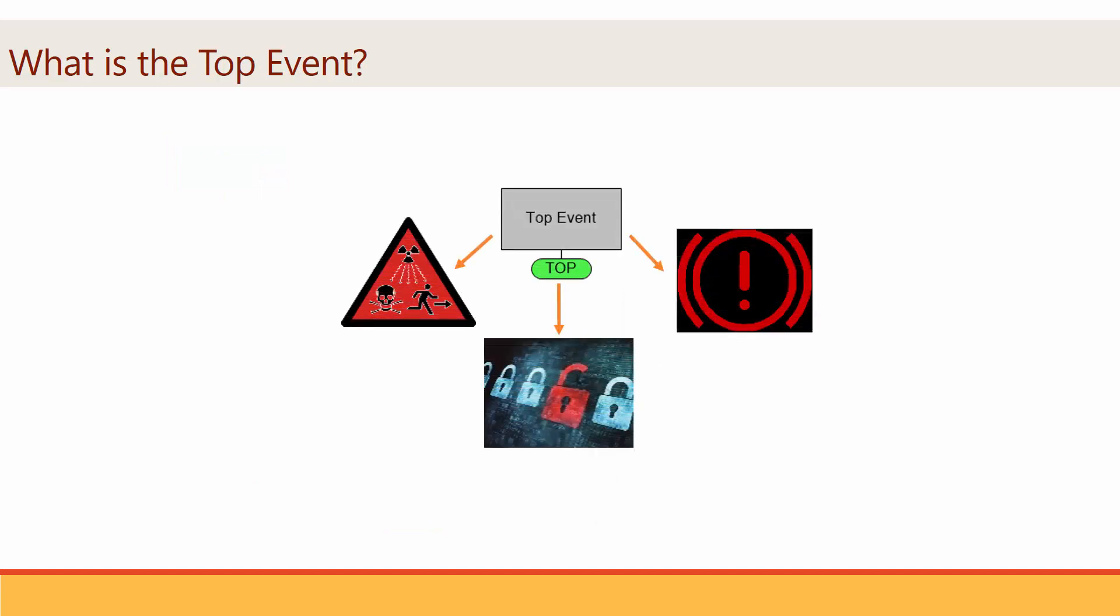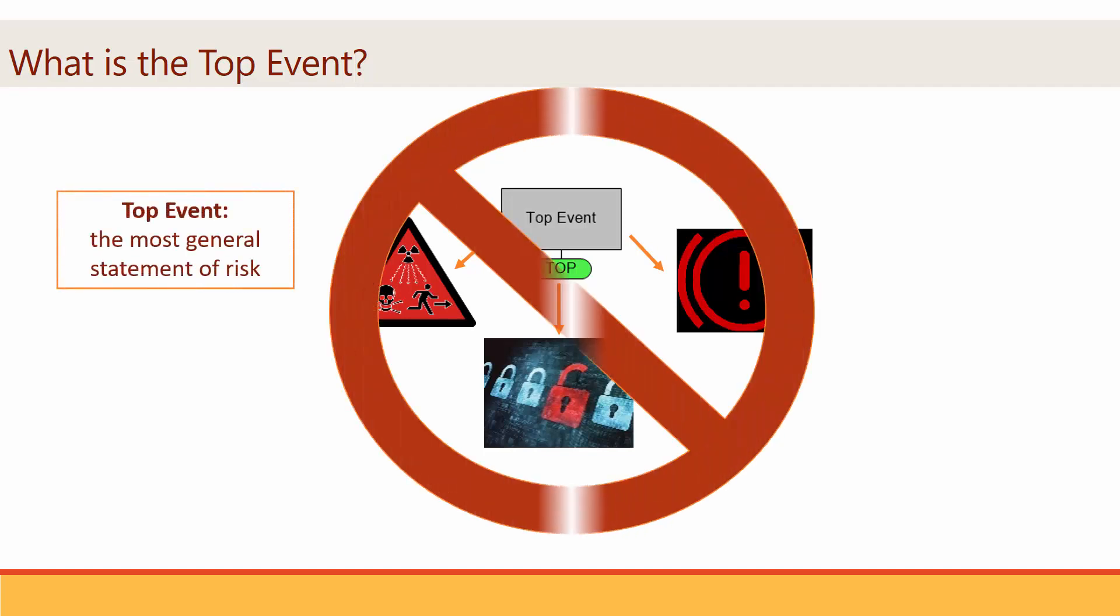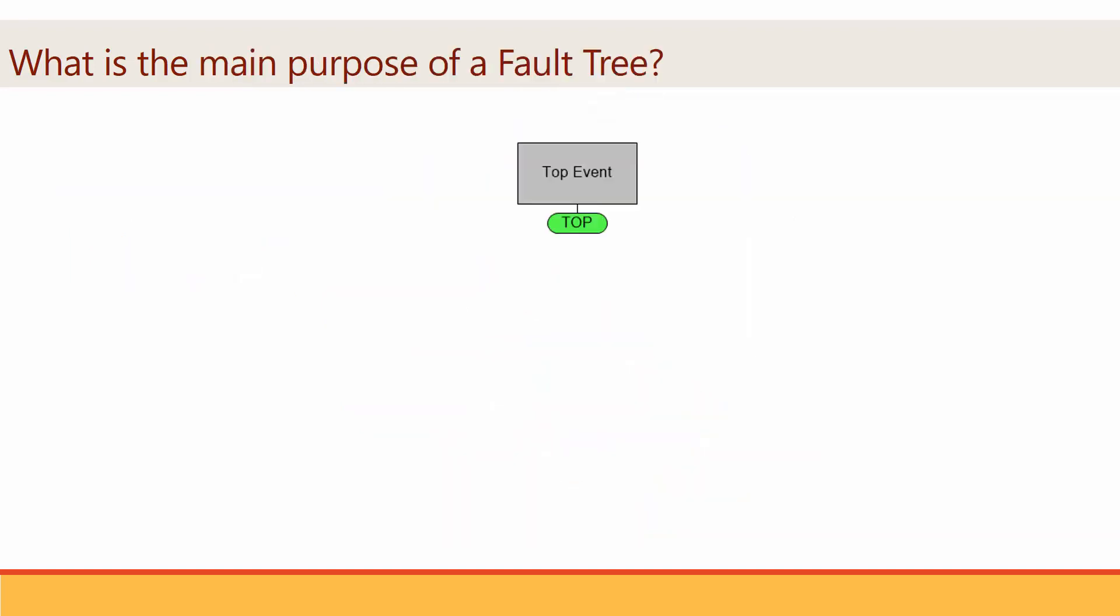This is the root of the model and represents the most general statement of risk. Generally, the top event is an undesirable failure with major consequences that one wants to prevent.